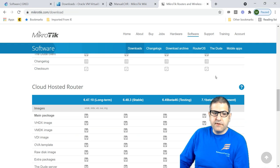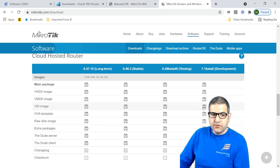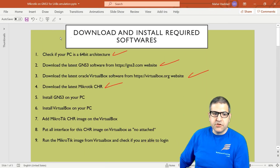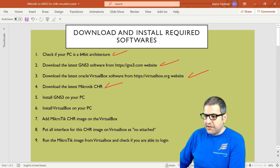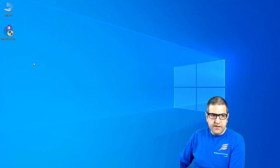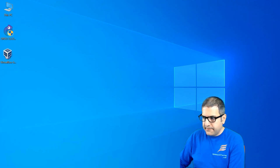We'll use the free license. On the MikroTik website under Cloud Hosted Router, there are different image types for VMware, Oracle VirtualBox, and raw disk. For this course we'll use the VDI image, which works with Oracle VirtualBox. Download it, then place the GNS3 installer, VirtualBox installer, and CHR image all in one folder.